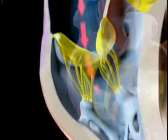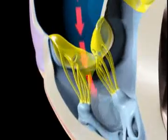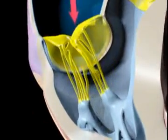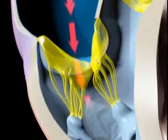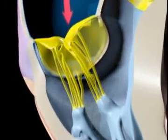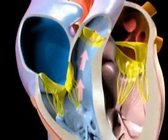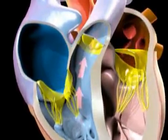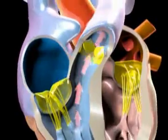As the right ventricle contracts and pressure within the right ventricle rises, the tricuspid valve situated at the opening between the right atrium and right ventricle shuts, preventing any backflow. The pressure generated by contraction of the right ventricle soon opens the pulmonary valve and blood enters the circulation of the lungs.